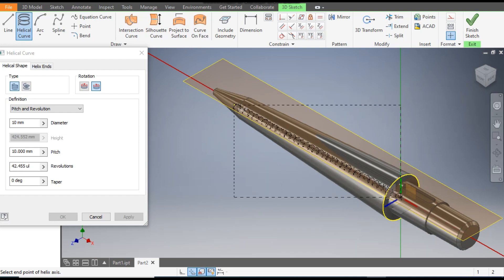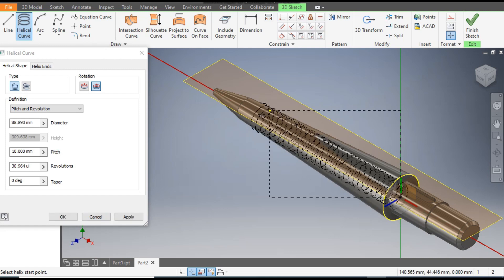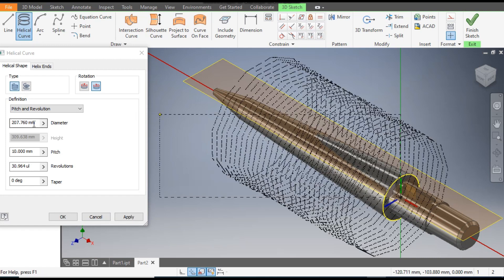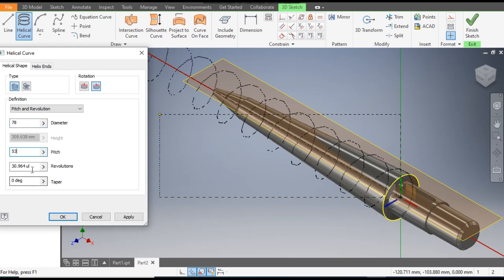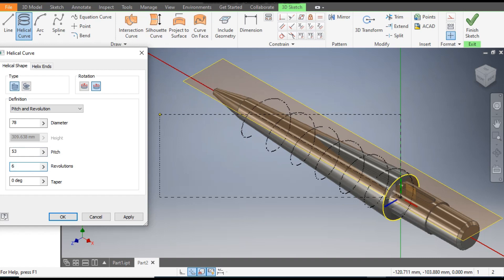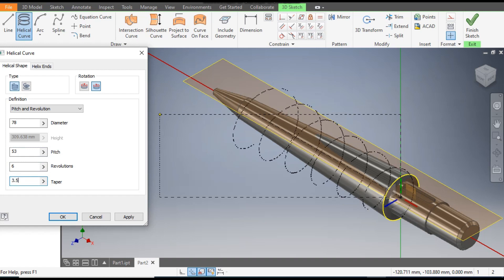Follow this red line and place the coil. Now we will give the diameter — the diameter here will be 78 mm.